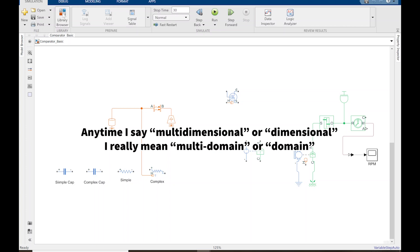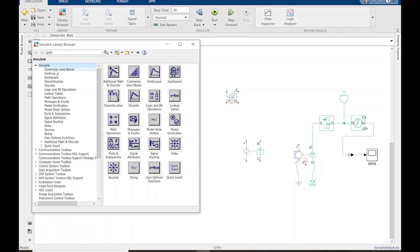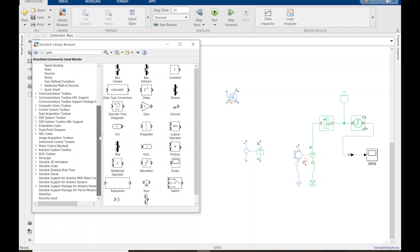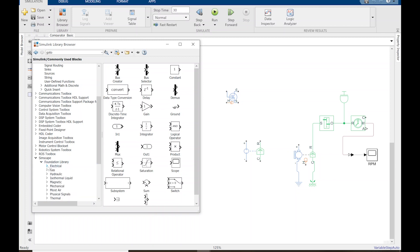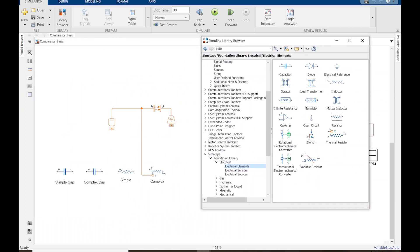There are a couple of ways you can find models. One familiar way is to click the library browser at the top, which brings up your commonly used Simulink models — scopes, constants, and various other blocks. To get the Simscape models, just click down to Simscape. There are technically two places to get electrical models: you can go to the foundational library, click on electrical elements, and get very basic components, or you can use the Simscape Electrical library.